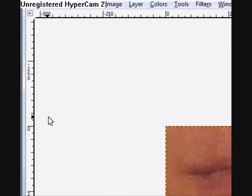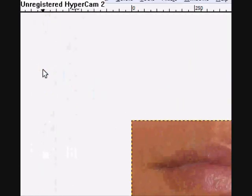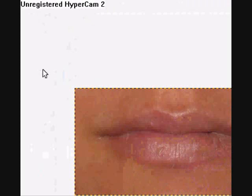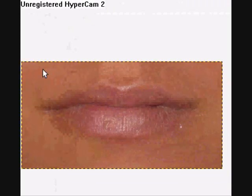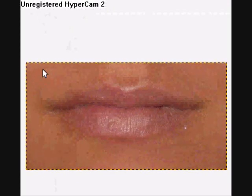Hello, YouTube. It's me, Daisy, with another GIMP tutorial. And this one is about lips — how to change colors of the lips.